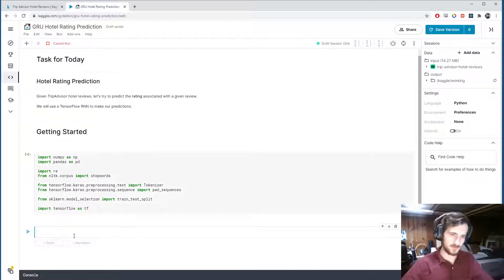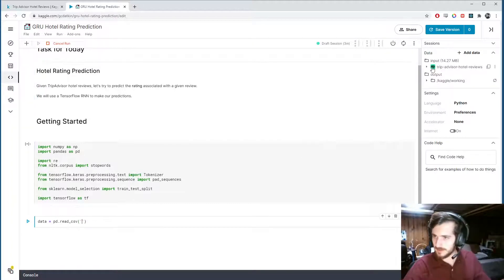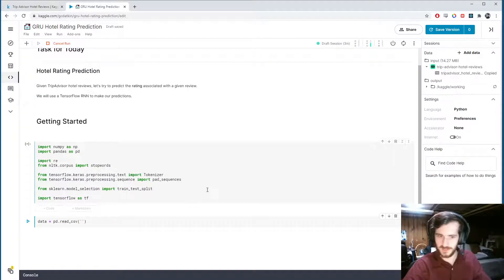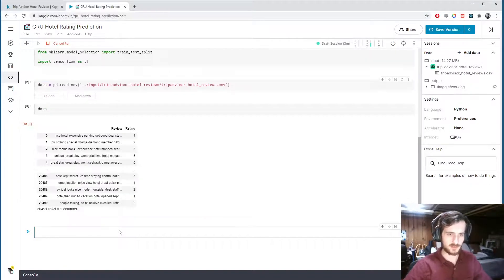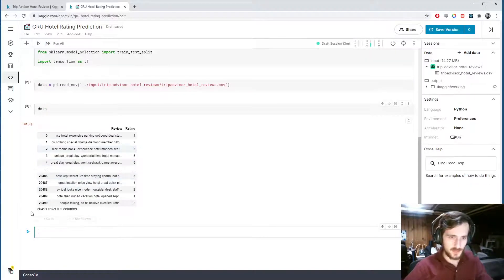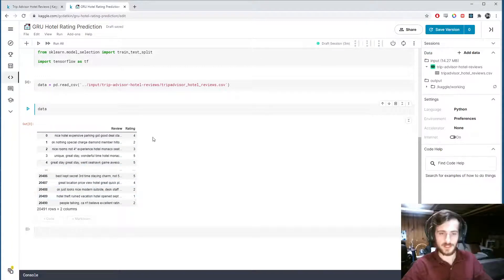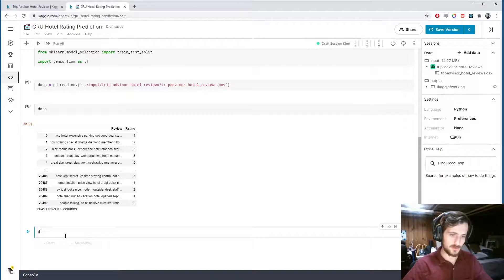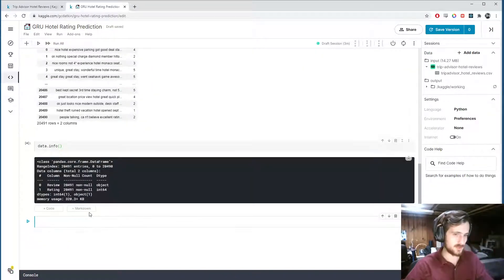Let's go ahead and import those and we're going to load in our data using pandas.read_csv. Just grab that CSV file, paste in the file path, take a look. So we have two columns and 20,000 examples. Review will be our input data and rating will be our labels. Let's just take a quick look to make sure we don't have any missing values — and we do not, so we're good to go.